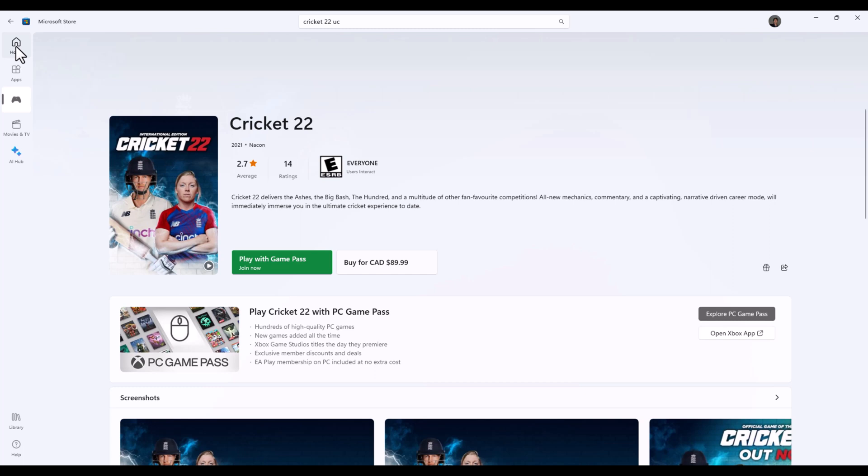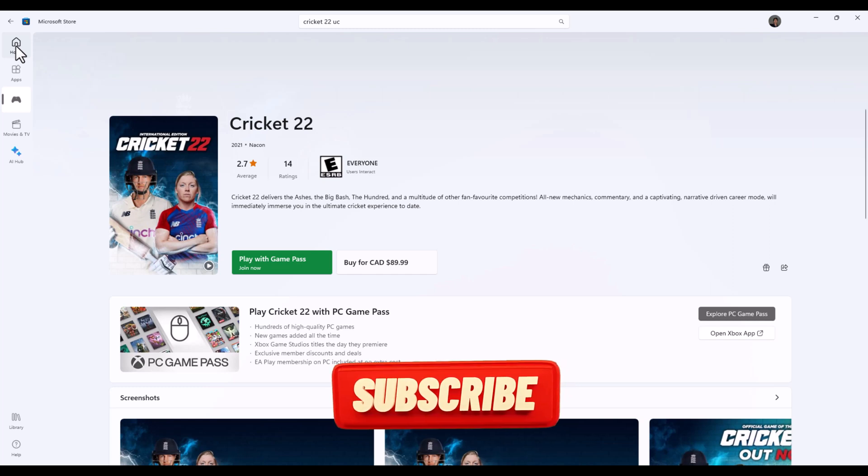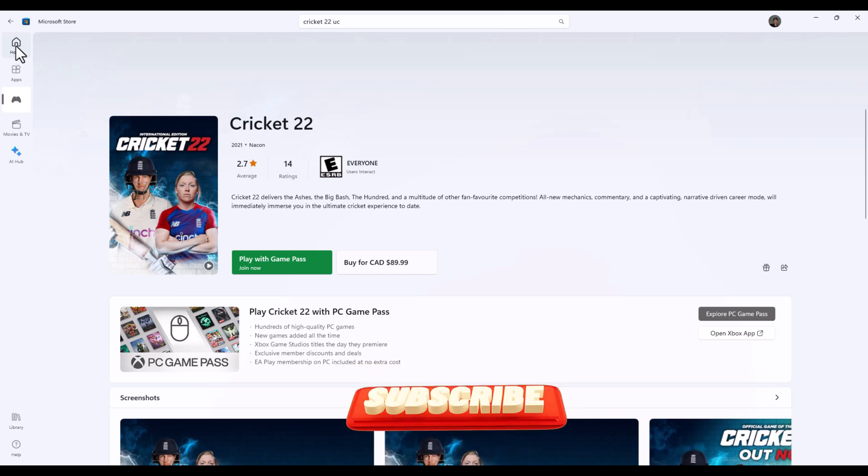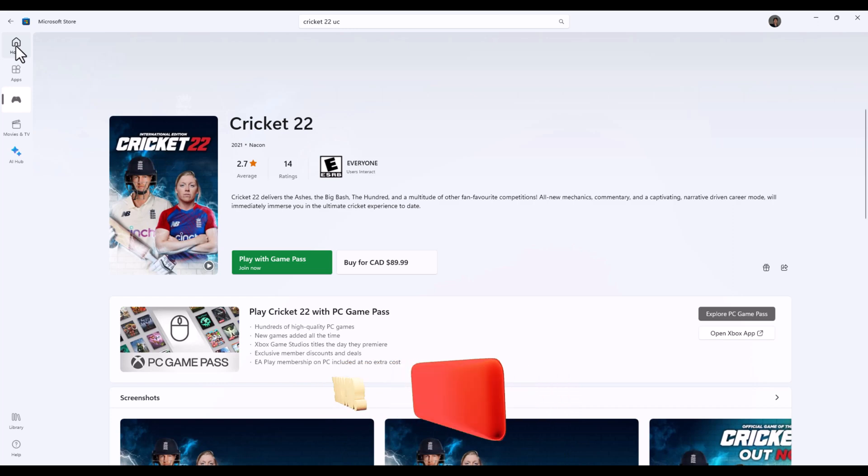This is a requested video for people who want to change their region for buying games and apps at cheaper prices. Also, some games are not available in certain regions. In this video I will show you the method to access these games and buy them at cheaper prices.